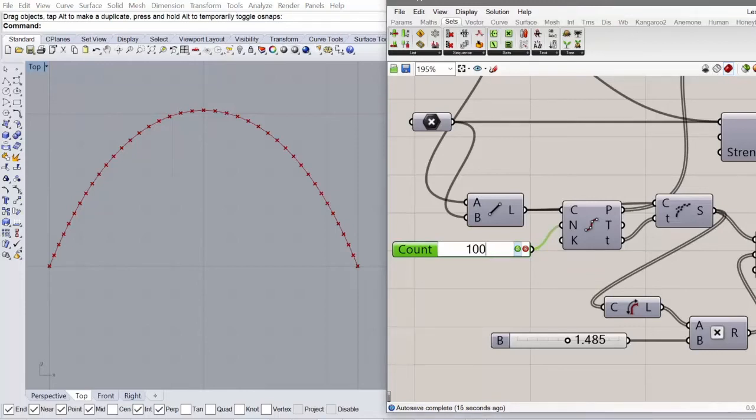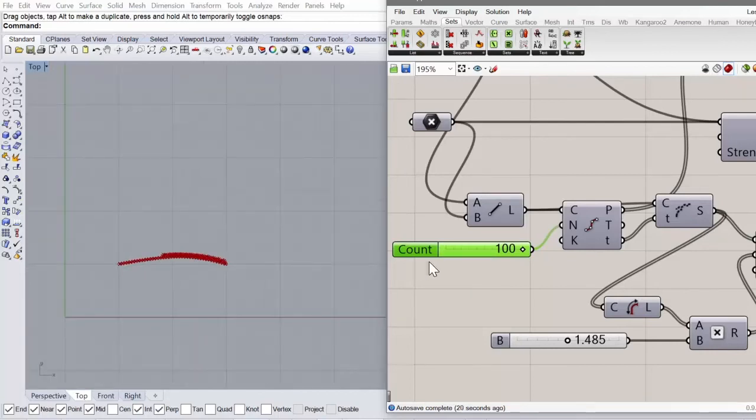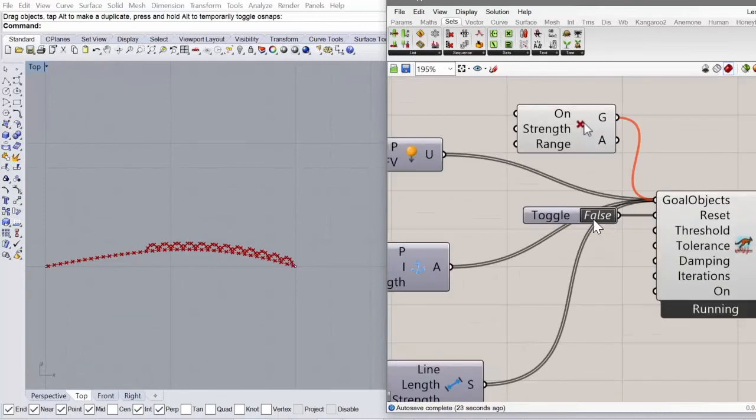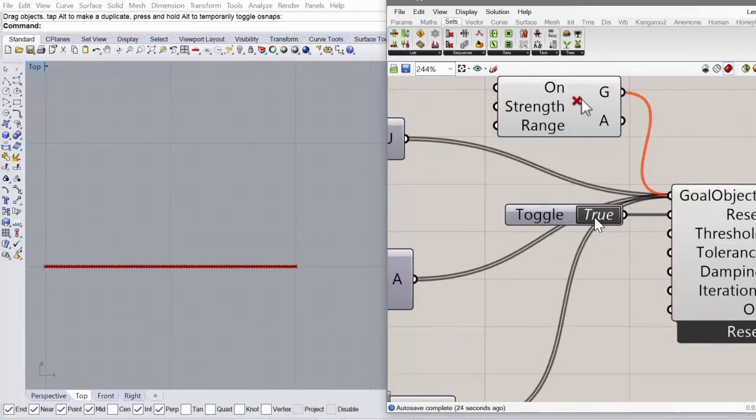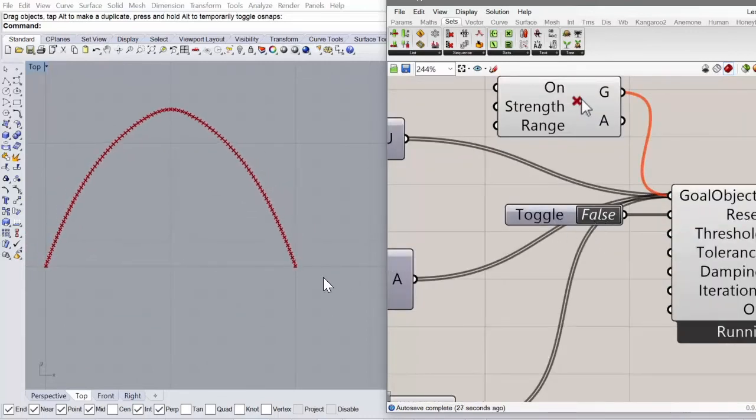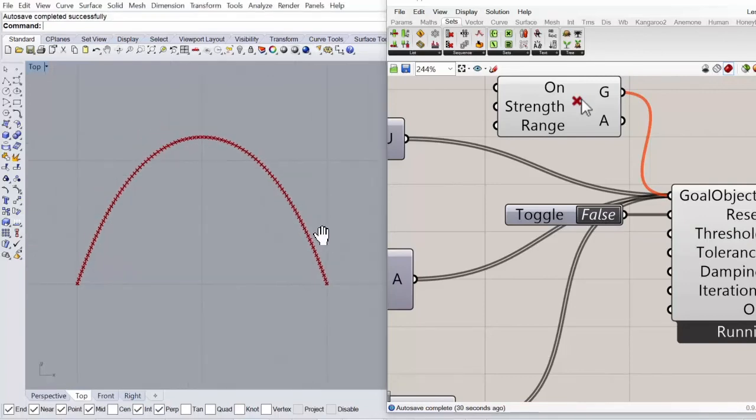So you could go for 100 here. And again, restart this and have a very smooth representation.